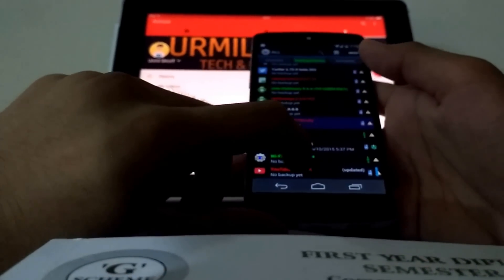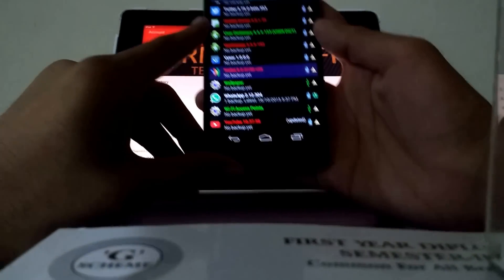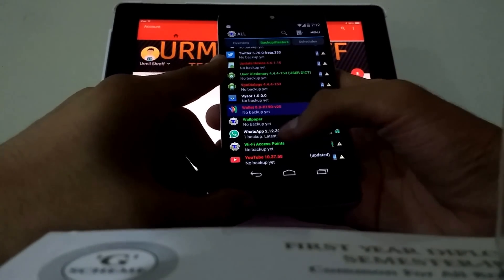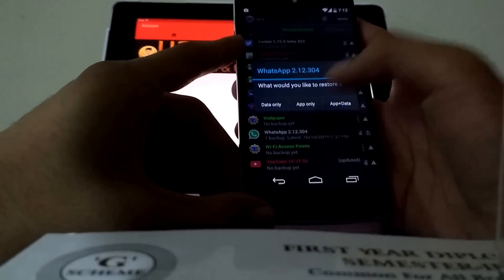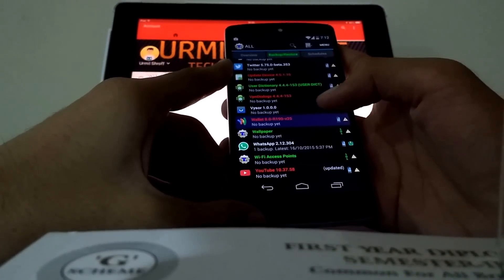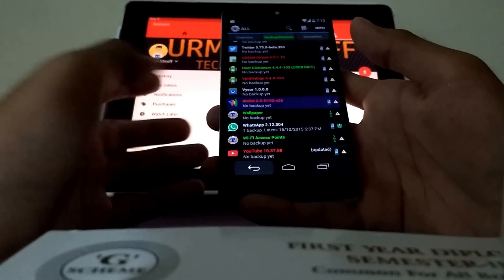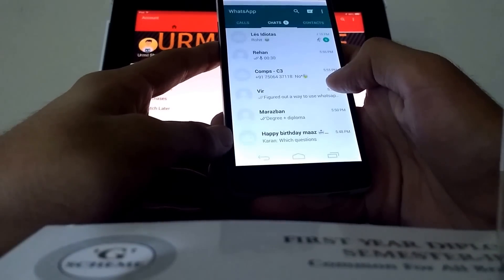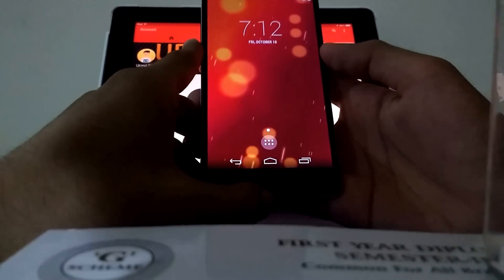Scroll down to the bottom and you'll find an entry like 'com.whatsapp' — it doesn't matter whether WhatsApp is already installed or not on your second phone. Click WhatsApp and then click Restore. It'll ask you: data only, app only, or app and data — choose App and Data. It'll restore your WhatsApp data and install the WhatsApp app in the same version. Once done, you'll see the WhatsApp icon and you can use it just like on your first device.